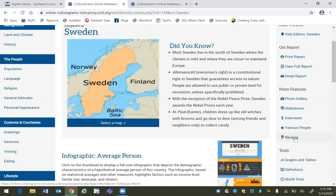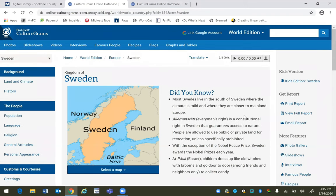So those are the basic features of CultureGrams and what it offers. Remember, CultureGrams is great for a variety of ages. It offers factual information about countries, US states, and Canadian provinces. And finally, it offers cultural gems such as the interviews and the photos for each place. Thank you for watching.